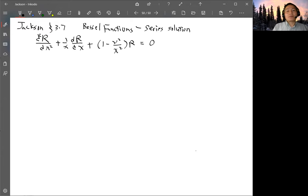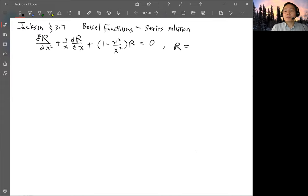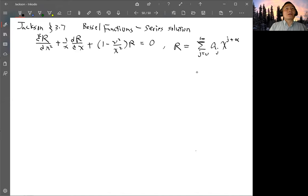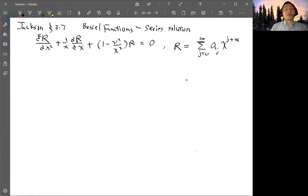To get the Bessel series solution, we assume a certain form — Jackson's form. We assume R is a sum over j from zero to infinity of a_j times x^{j+α}, where α is a coefficient or factor to be determined. The idea is to substitute this into the equation and find the relationship between all the coefficients so that we can write down a series solution.